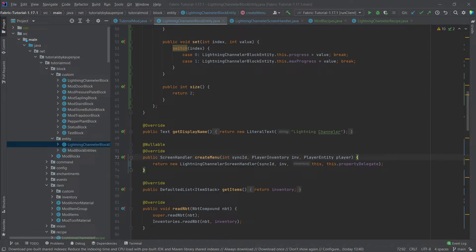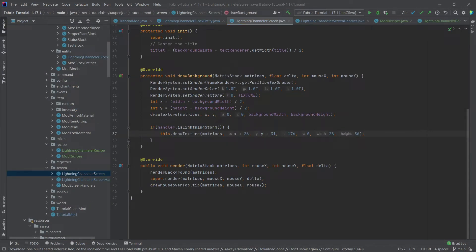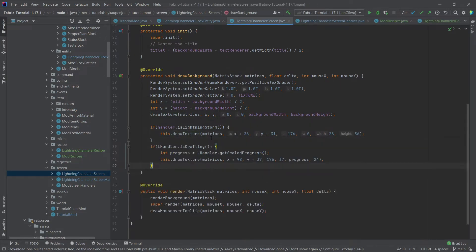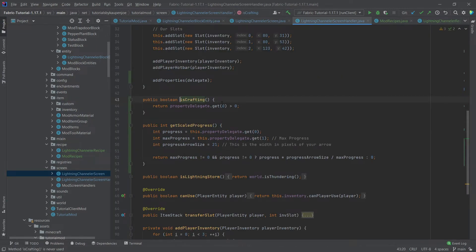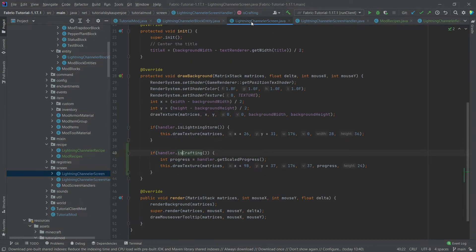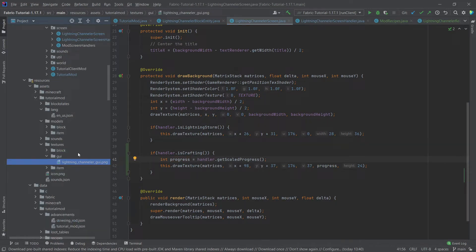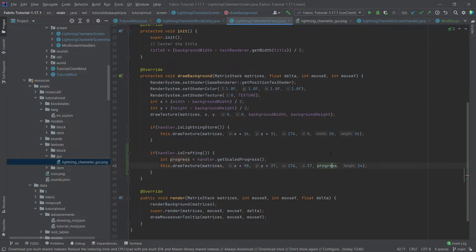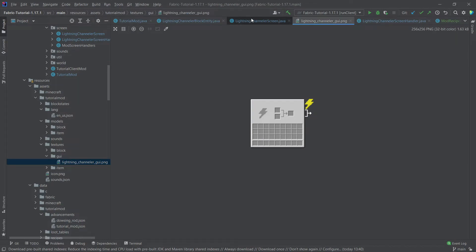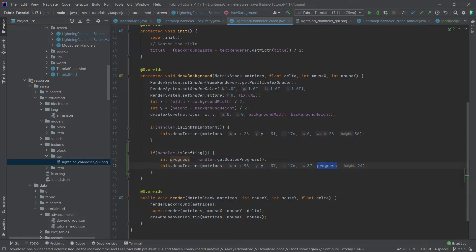In the screen, we check isCrafting — which is just whether progress is greater than zero — and then call getScaledProgress. We change the width being displayed in the GUI using that progress value, so as progress increases, more and more of the arrow is displayed. I highly recommend playing around with this a little bit.